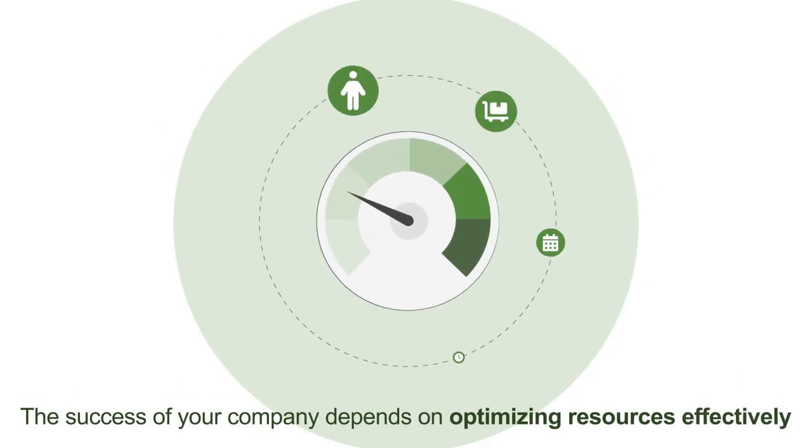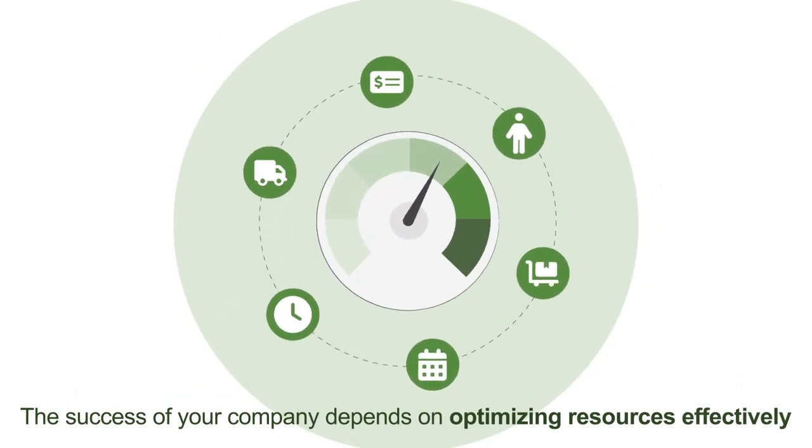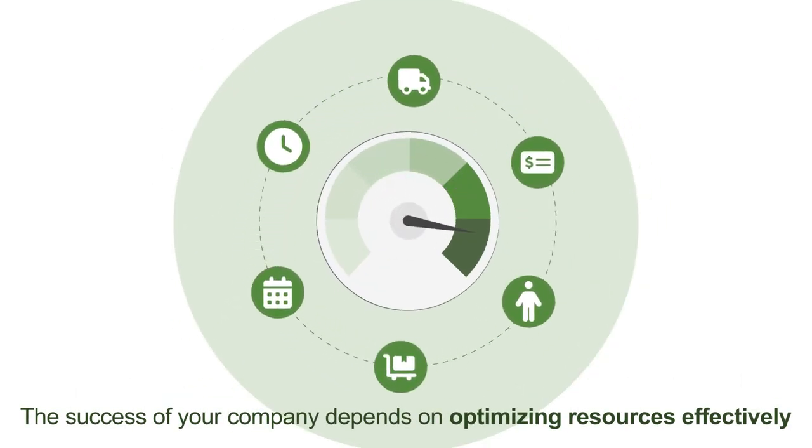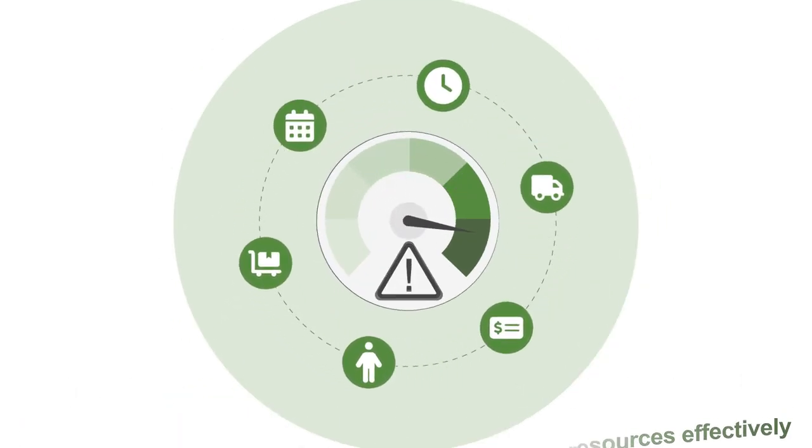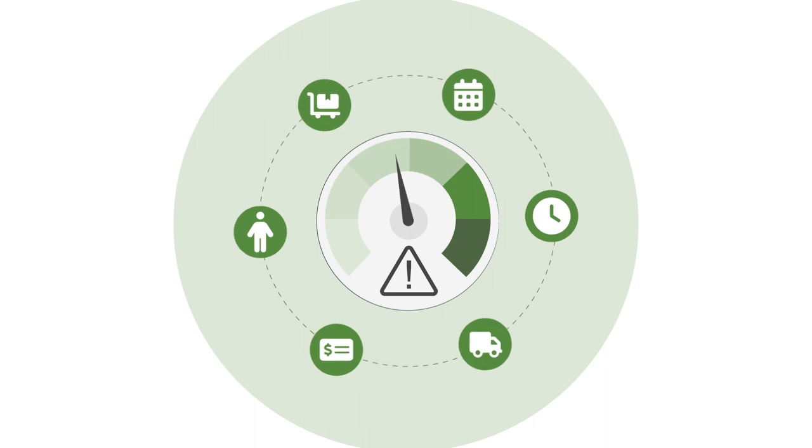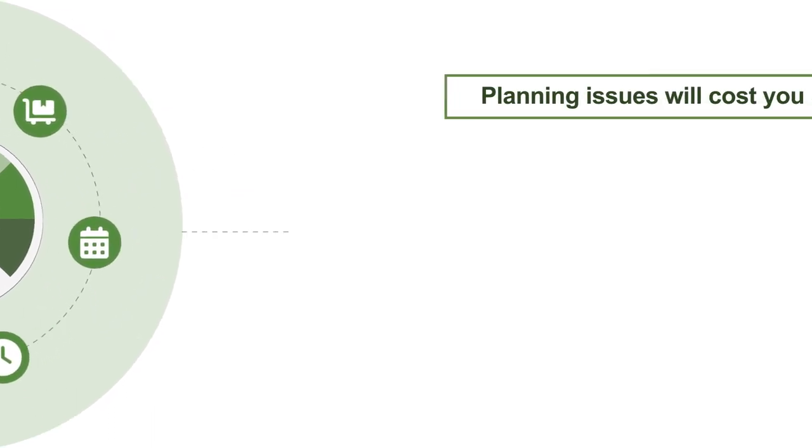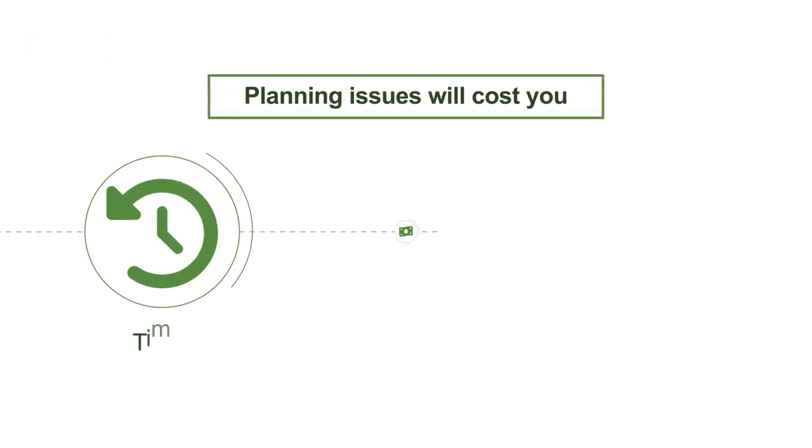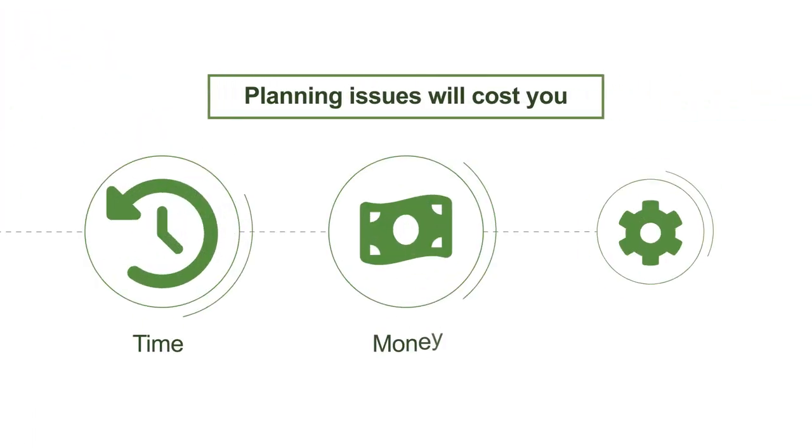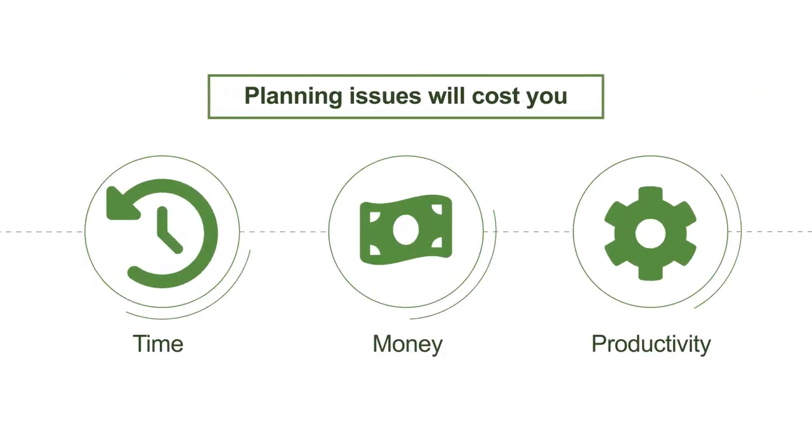The success of your company depends on optimizing resources effectively, and any problems you have with planning will cost you time, money, and productivity.